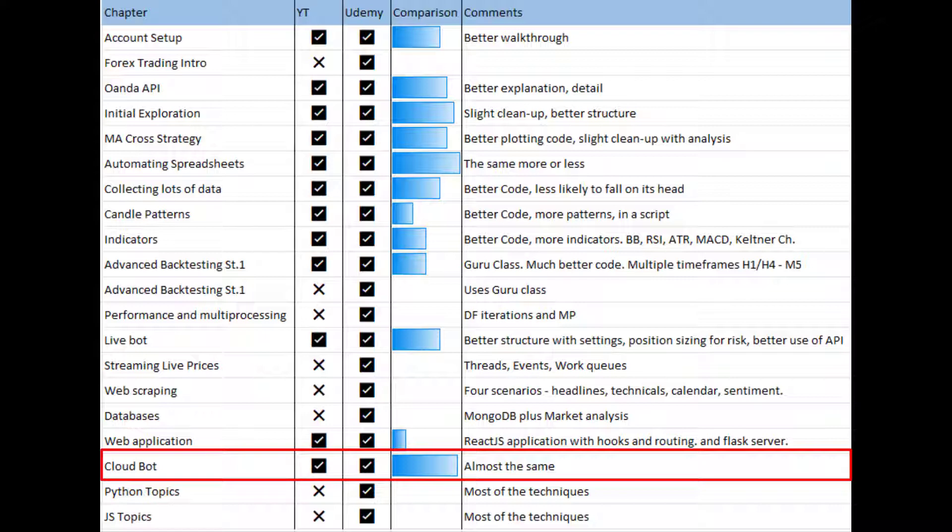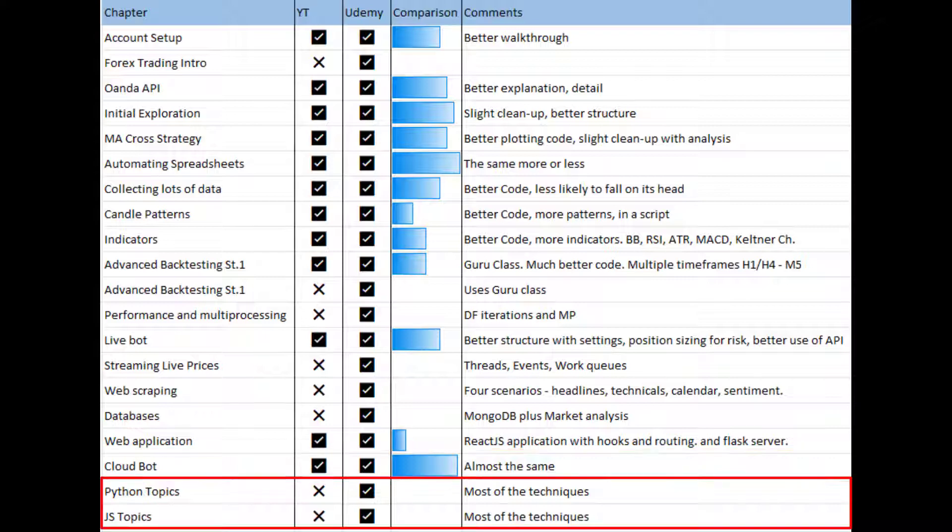The cloud bot deployment is pretty much the same. We use Supervisor, I also show you how to use something called Screen, and there's a bit more of an explanation of how things work. That reminds me, right at the start of the course, the environment setup section is also much more detailed, so I explain in more detail what virtual environments are, how they work, and why, so you get a better idea of what's going on there.